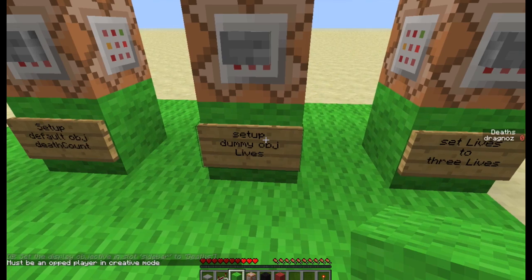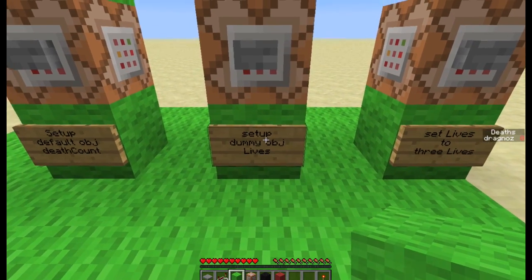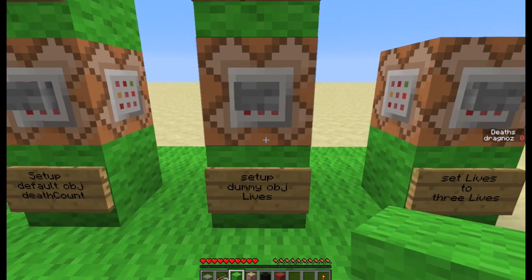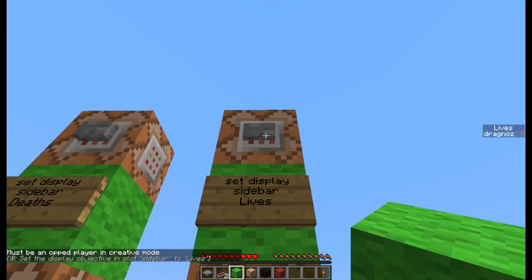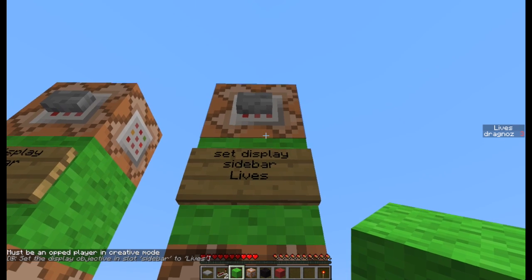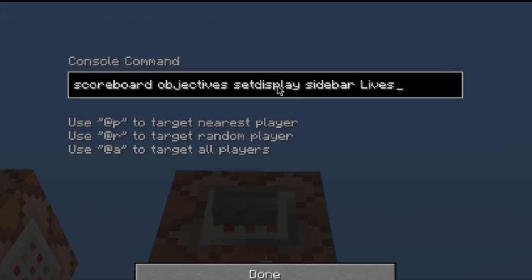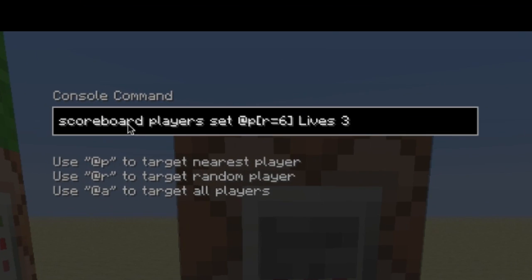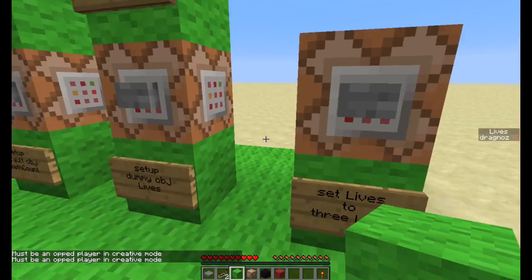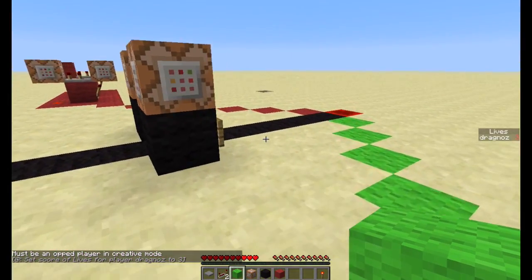The second objective you need to set up is a dummy objective called lives. This is what we're going to subtract — the lives are going to go down every time you die. The command is: scoreboard objectives add lives dummy lives. 'Lives' is what I call it, 'dummy' is the catch-all criterion, and 'lives' is the display name. Then: scoreboard objectives setdisplay sidebar lives. I've also set up a command to give myself three lives to show you guys.